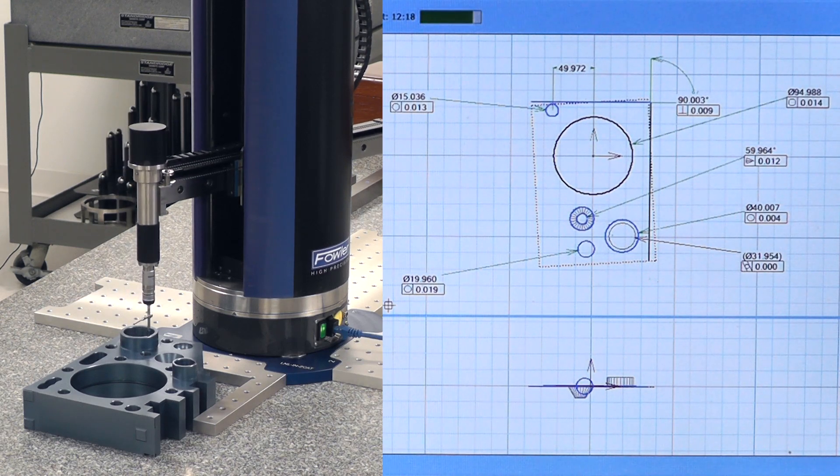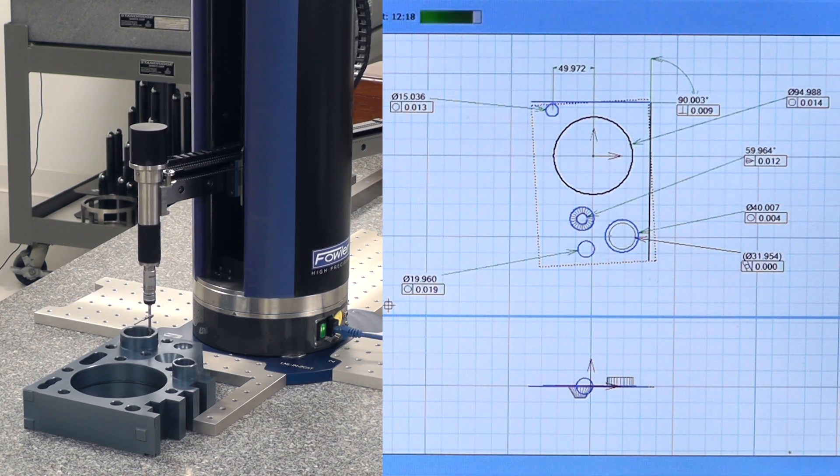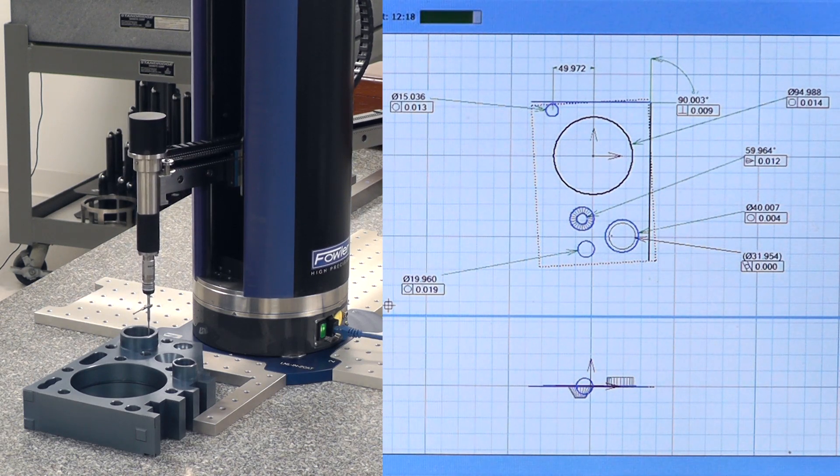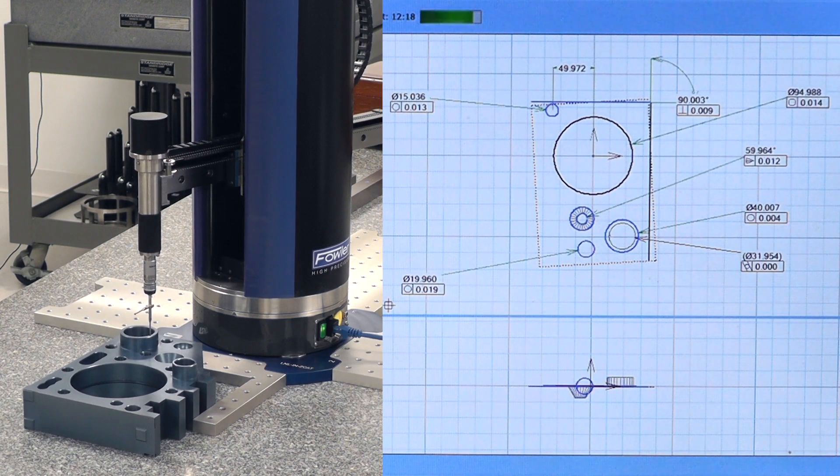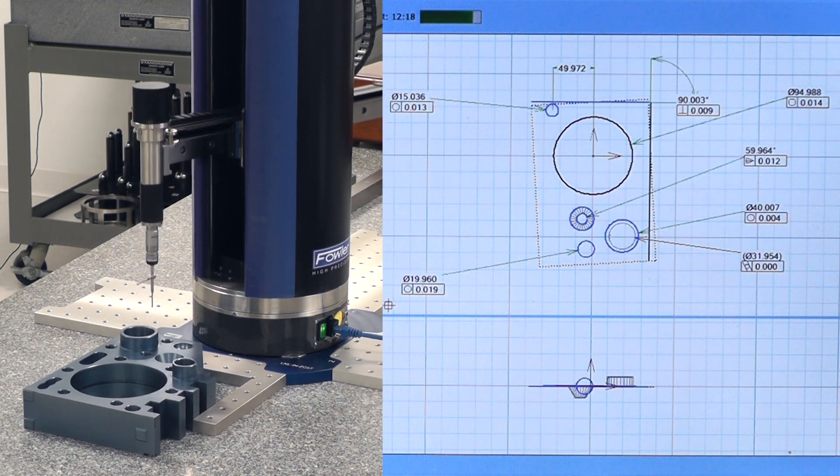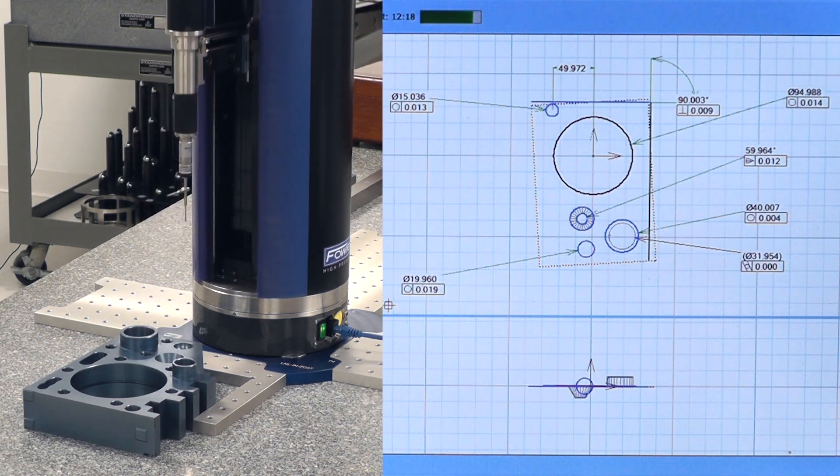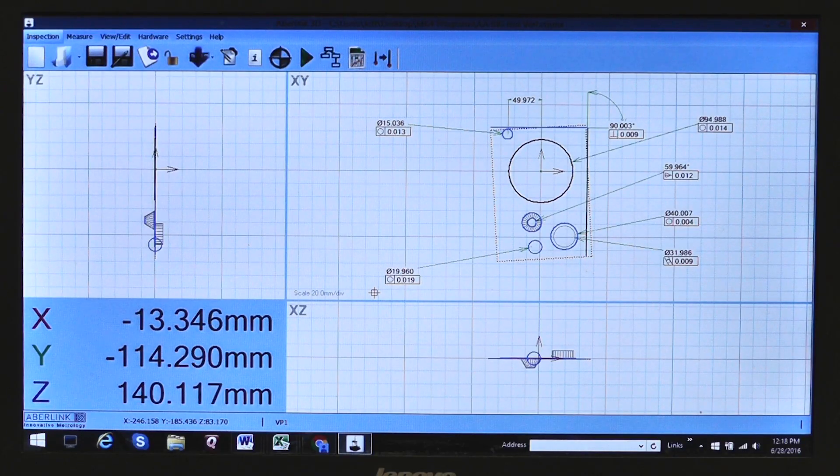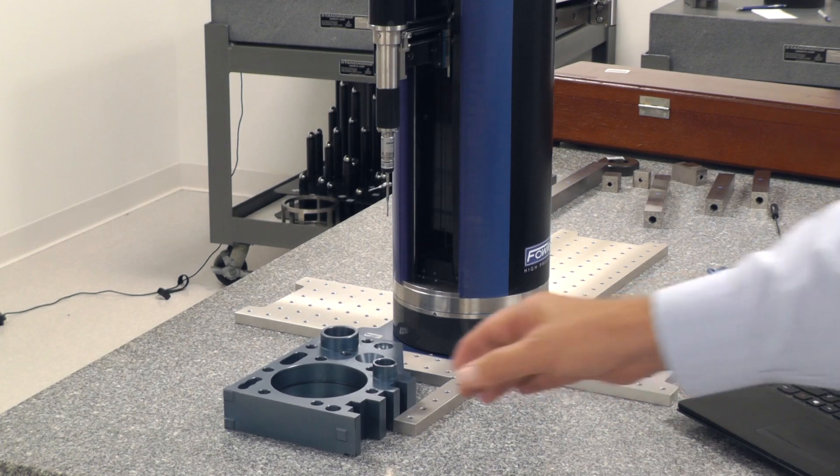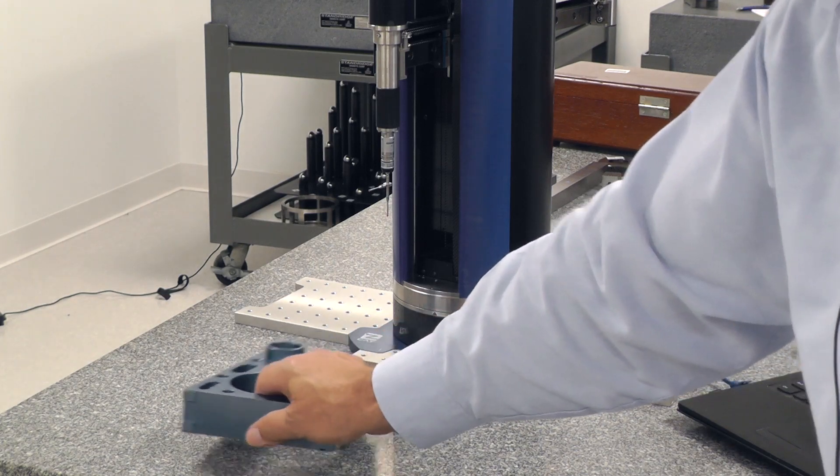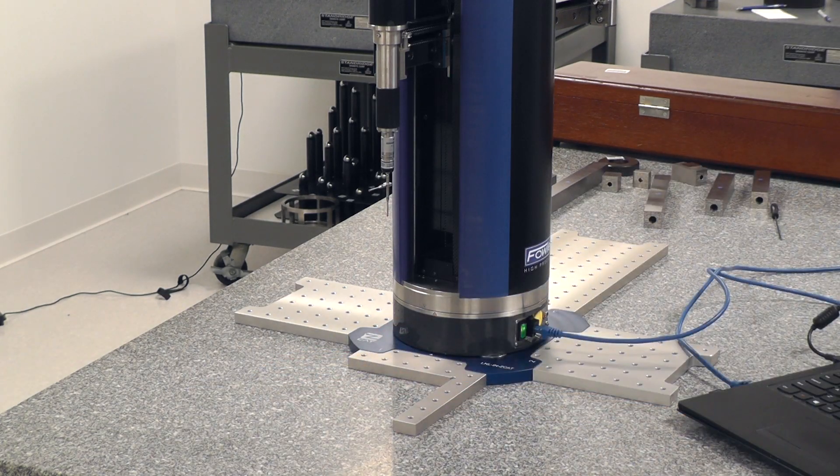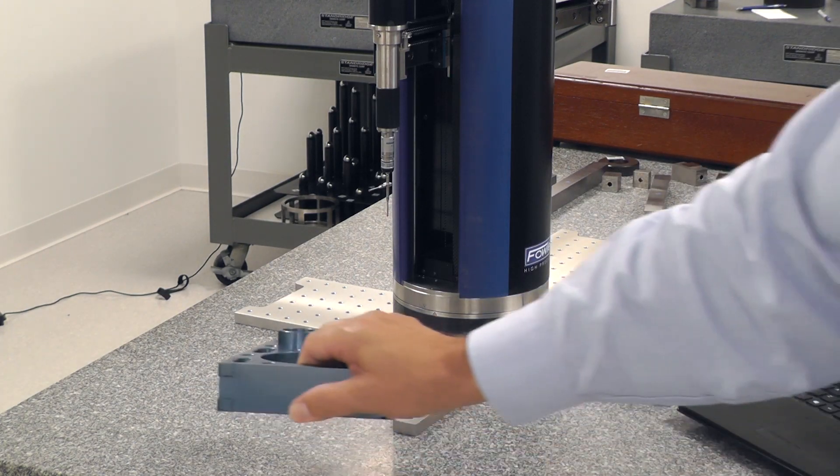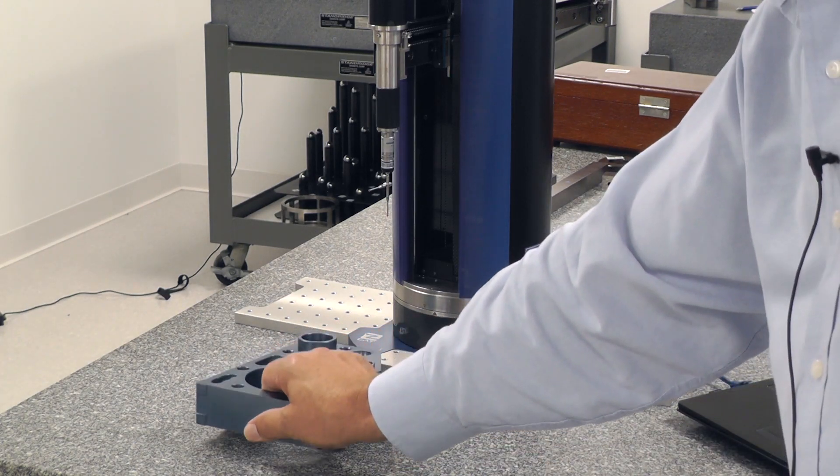While the ZCAT is doing its work, the operator could be doing something else, getting the next part ready. That's how it's finished. Now I could theoretically take this part out, put the next part in and hit play again.